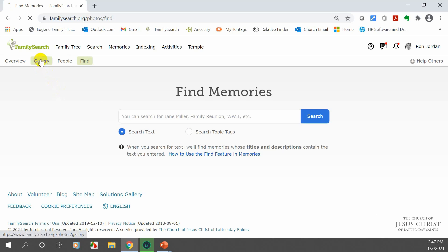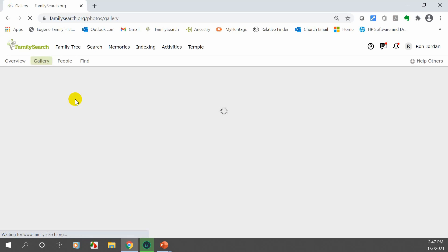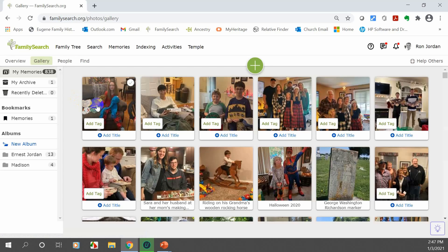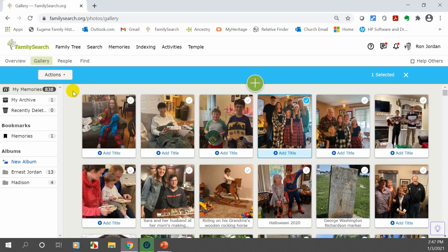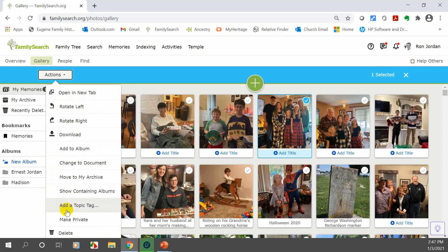Another thing people have asked me about over the years — you couldn't do it before, but now you can. They want to add photos so that if their house burns down the pictures are still on FamilySearch, but they don't want anybody to see them. You click on that photo, go back to Actions, and go down the menu to make it private — where only you can see that picture. It gives you the opportunity to create many pictures just for yourself, or for persons you allow into your gallery.